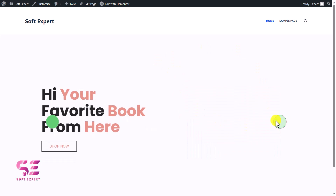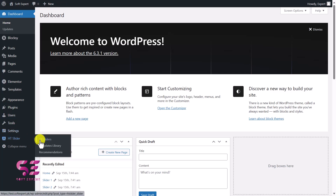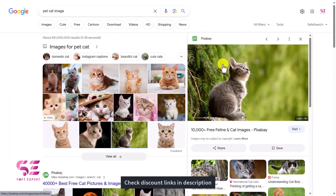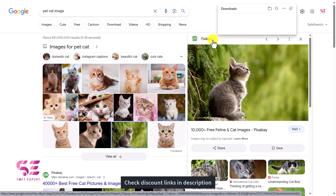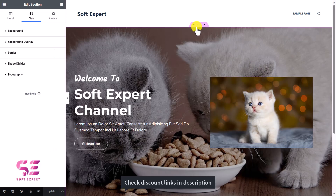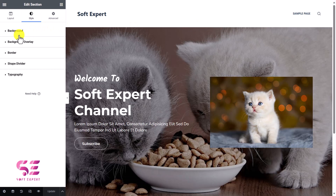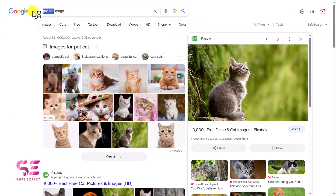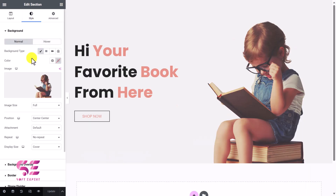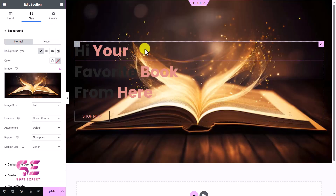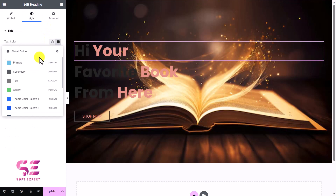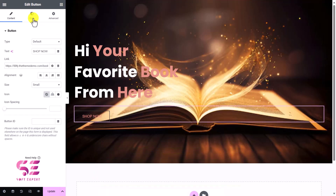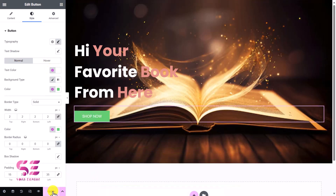The slider won't display well unless we assign different background images, since the default ones are copyrighted. Let's go back to HD Sliders, edit the first slider, and change its background image in the Style tab. Select a new image and update. Then edit the second slider, go to Style > Background, change its background image to a book image, also update the text color to white, and update it.